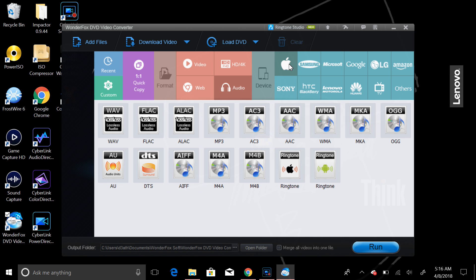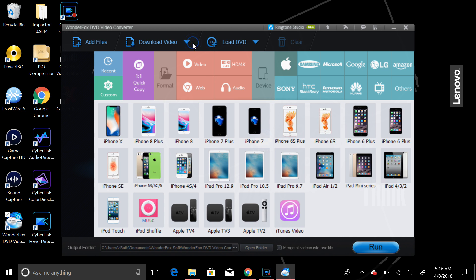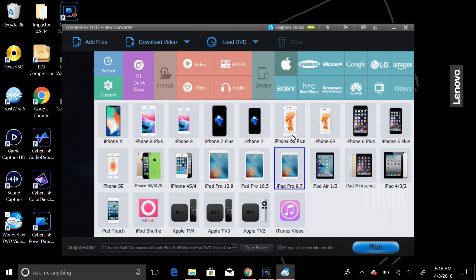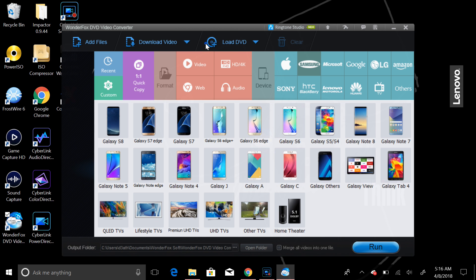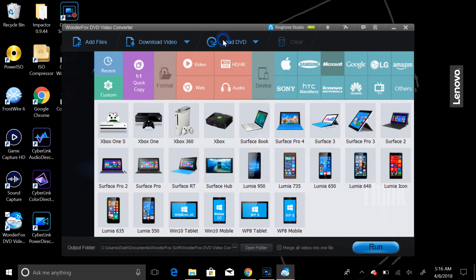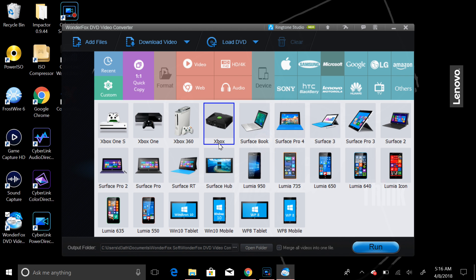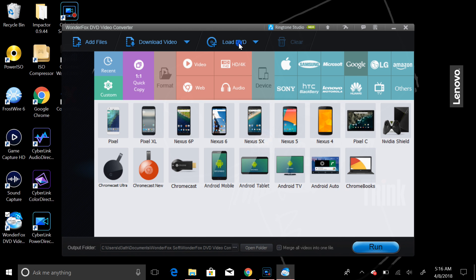Other than that, if you're confused on what to choose, you can convert videos to certain files pertaining to certain devices, and which would work best for them. We have all the Apple devices here listed. Samsung devices we have listed. Microsoft devices, which is usually standard MP4 is what you're looking for. Same thing with Google here.